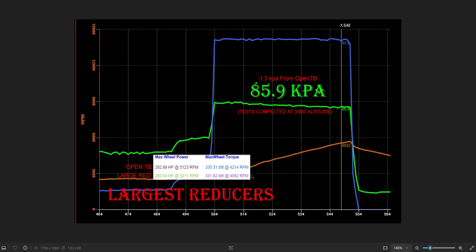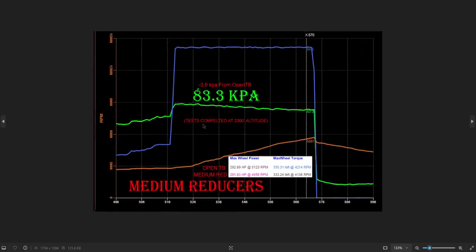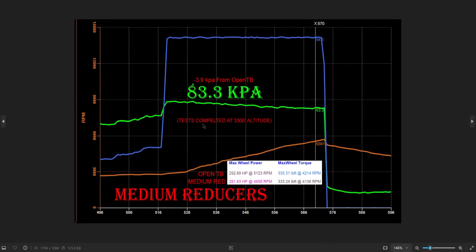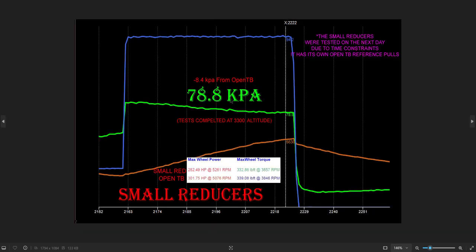Here we have the medium reducers. We dropped 3.9 kPa over the entire pull. Here's the power differences it made. Pretty much the same. That's not even... that's a pull to pull difference.